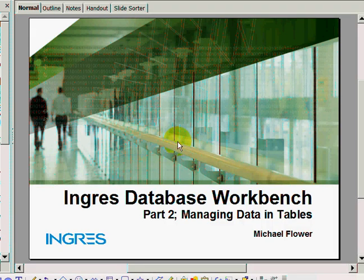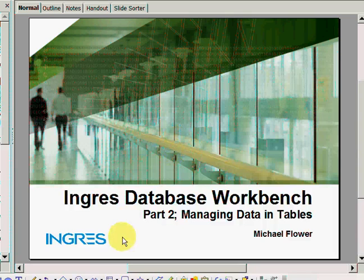My name is Michael Flower. Welcome to part two of the Ingress Database Workbench series. In this part we're going to be looking at managing data within Ingress tables using the Ingress Database Workbench.